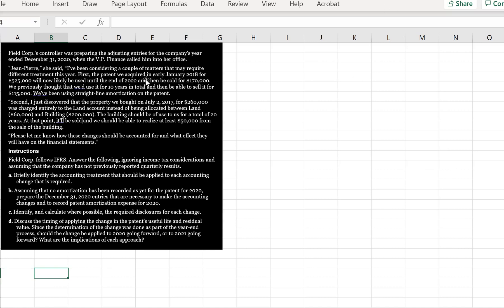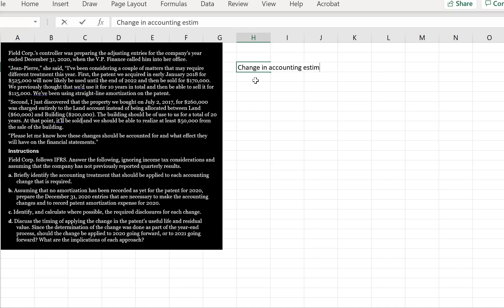We've got the patent, which is where we are going to change the residual value and we're going to change the period over which we amortize the patent. So because this is based on new information around what's going to happen with the patent, this is a change in accounting estimates, which is fine under IFRS and ASPE. We can account for it prospectively, meaning no entry to retained earnings is required.